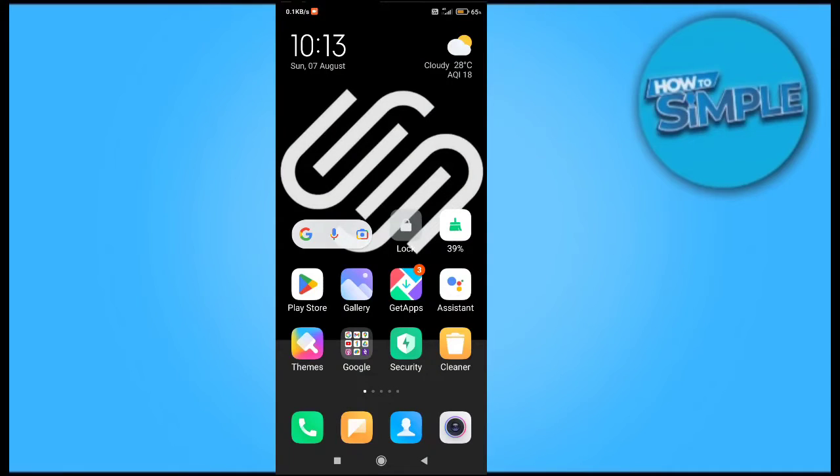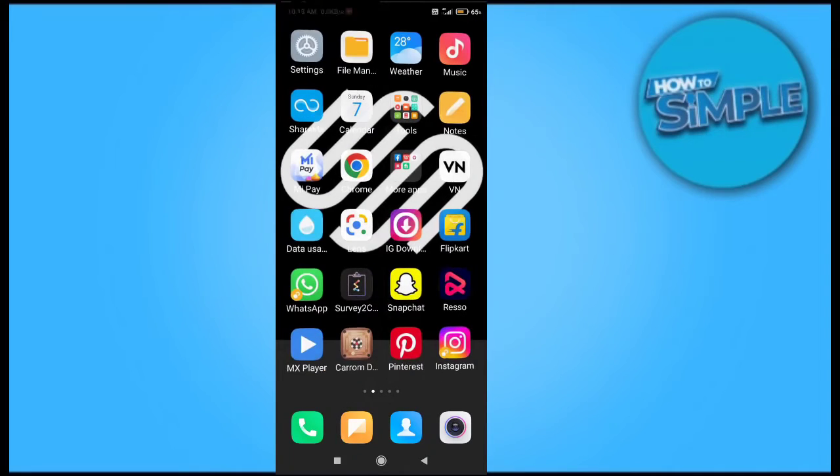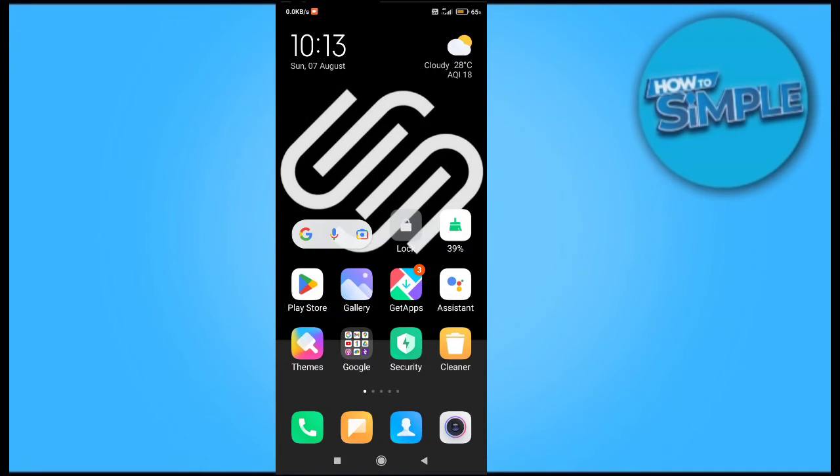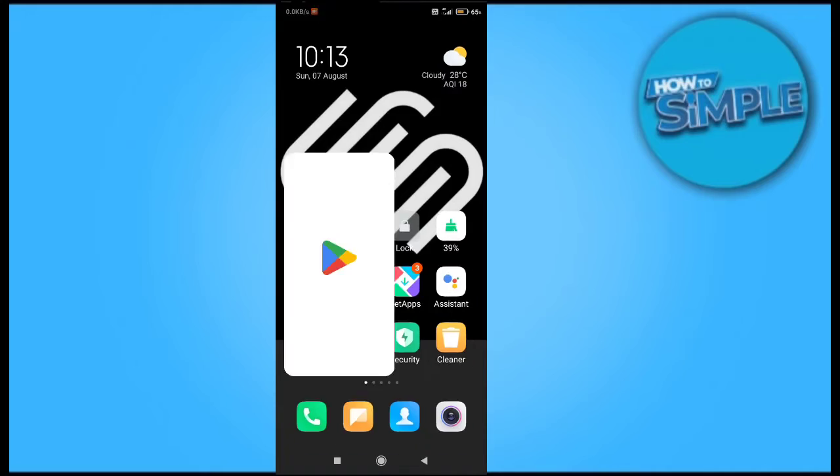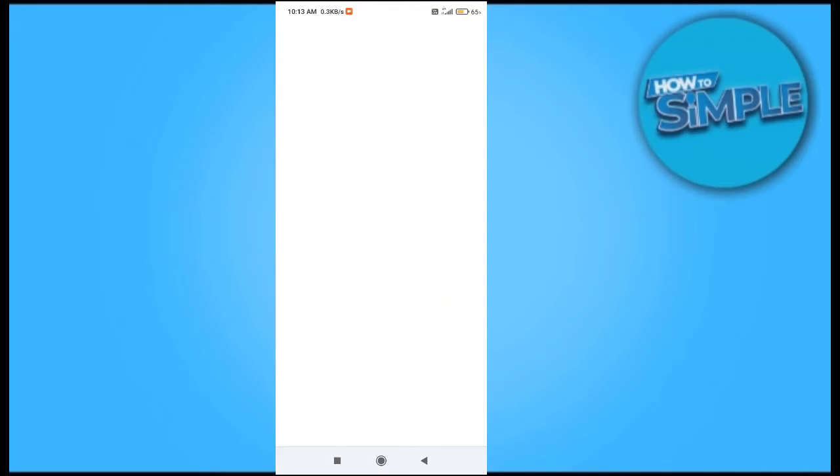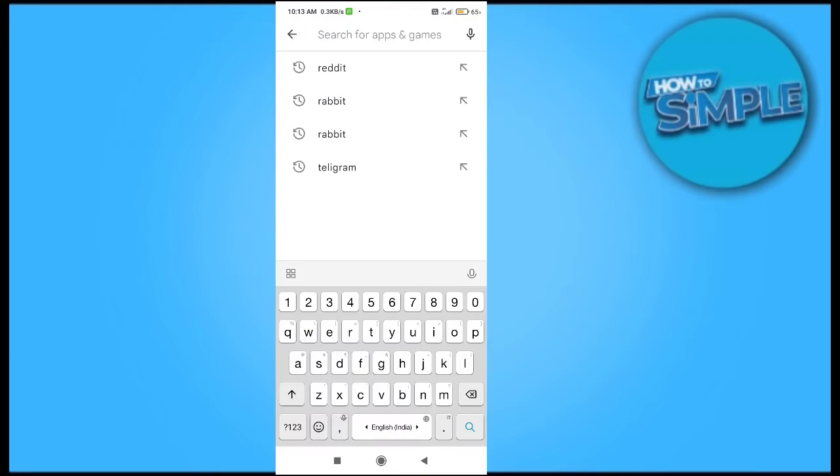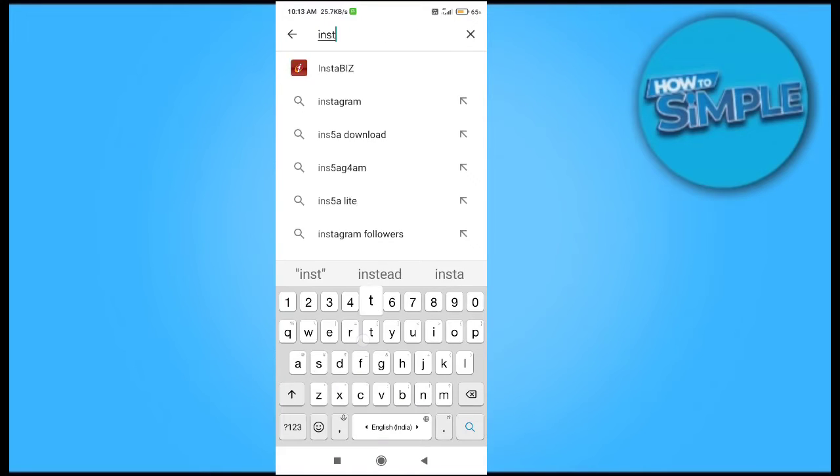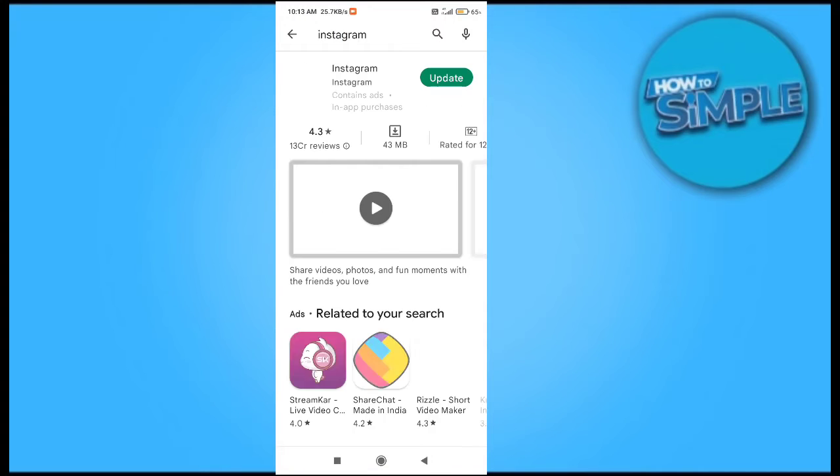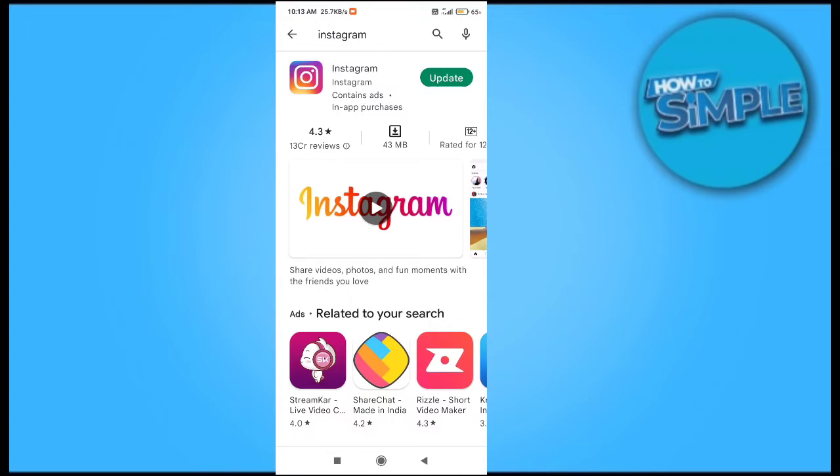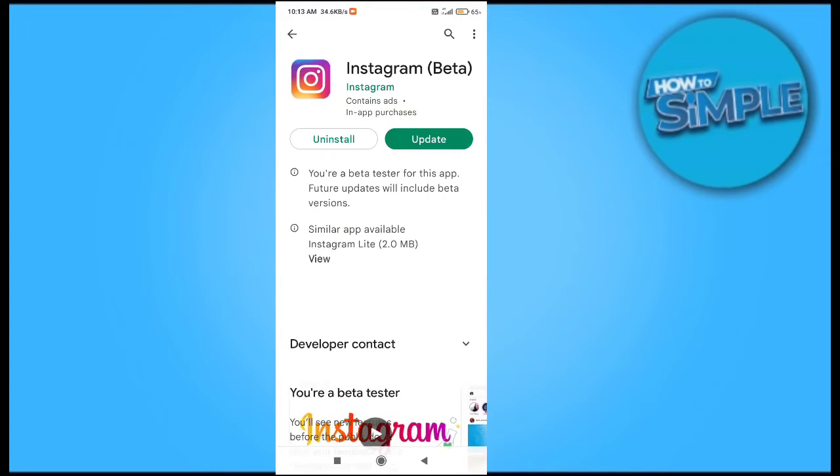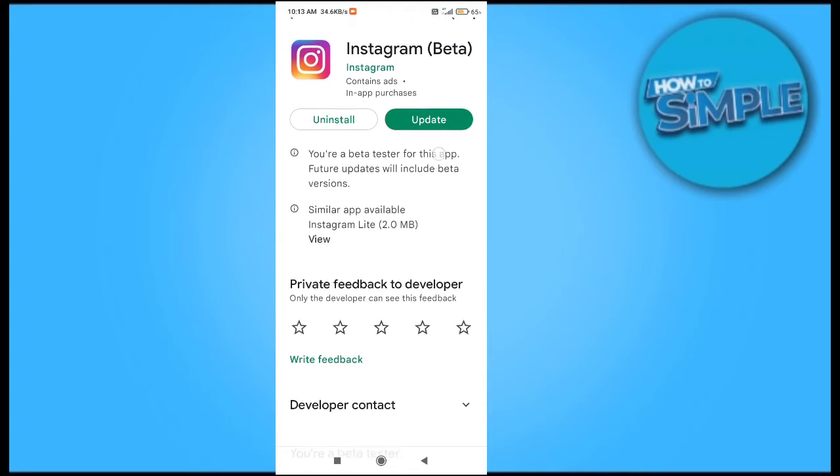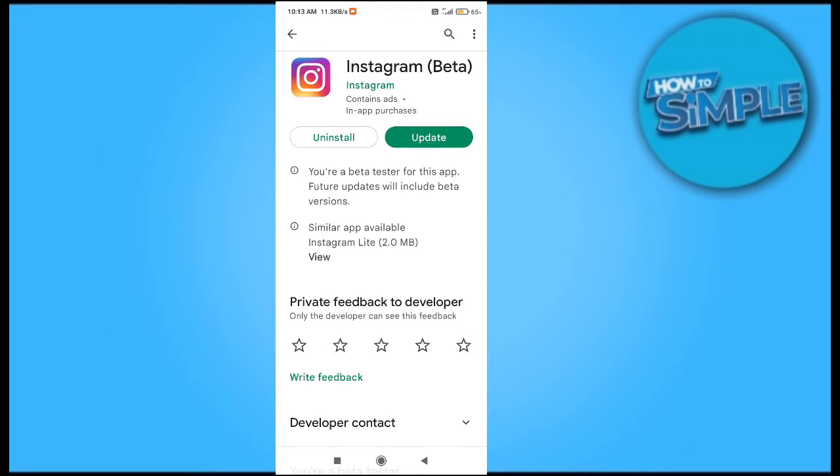How to solve the problem called Instagram swipe message reply option not available on your Instagram application on your mobile phone. For this, you just need to check some things like you have to check that if your Instagram has updated yet or not. So you can see we have to update our Instagram mobile application right now.